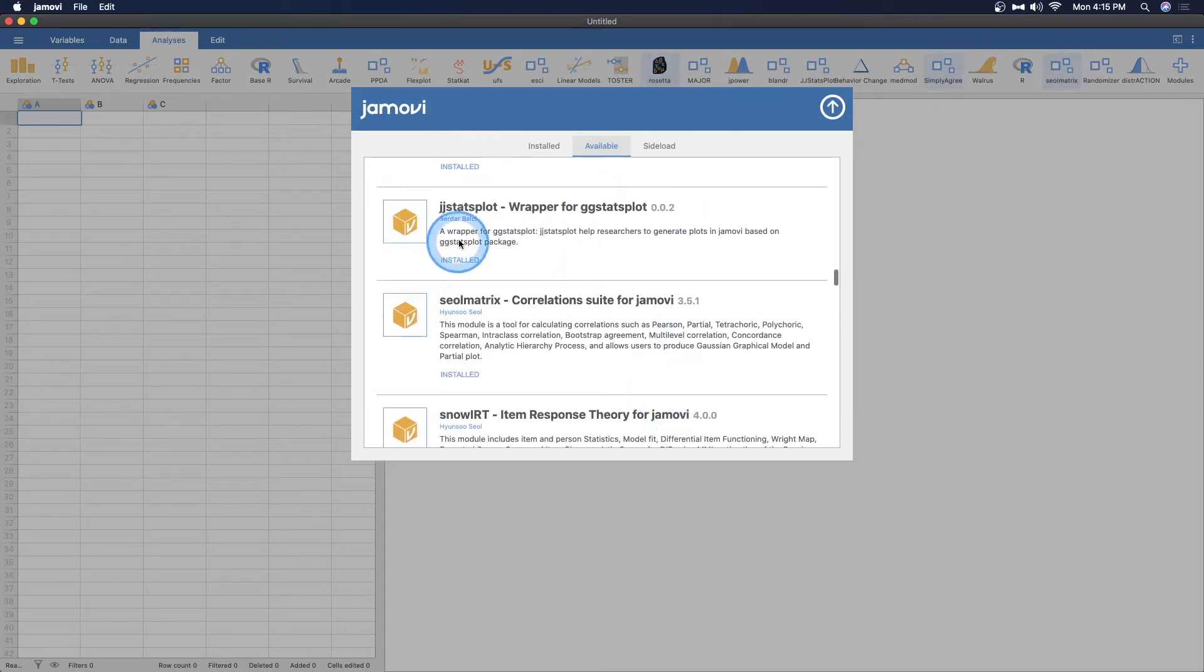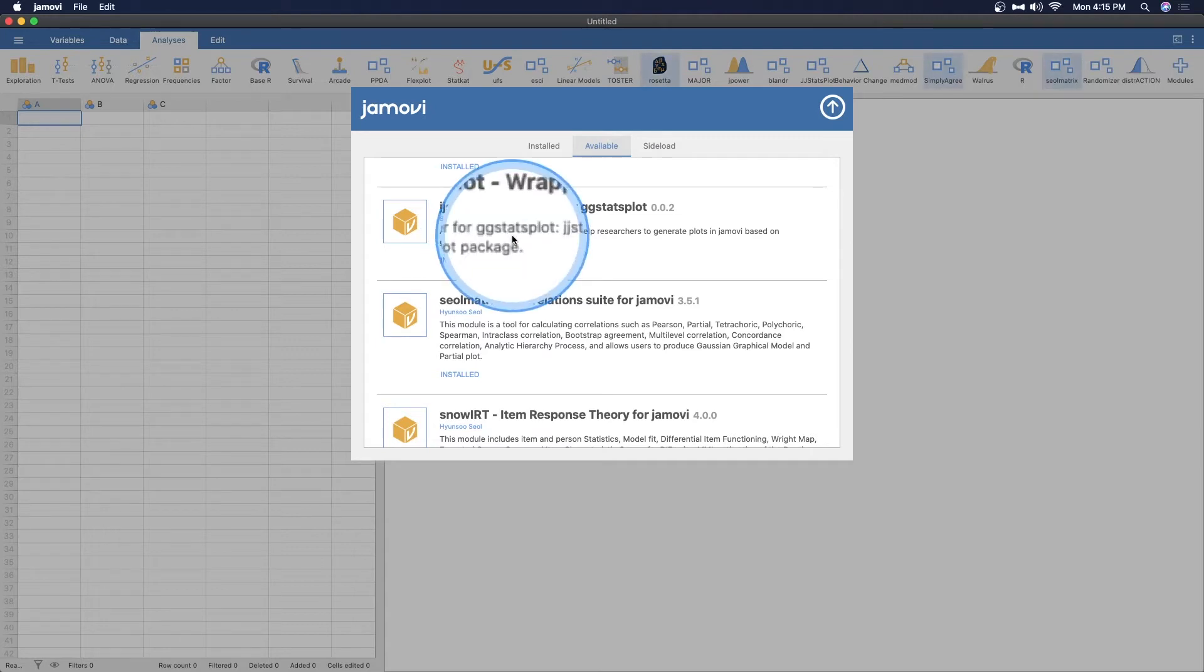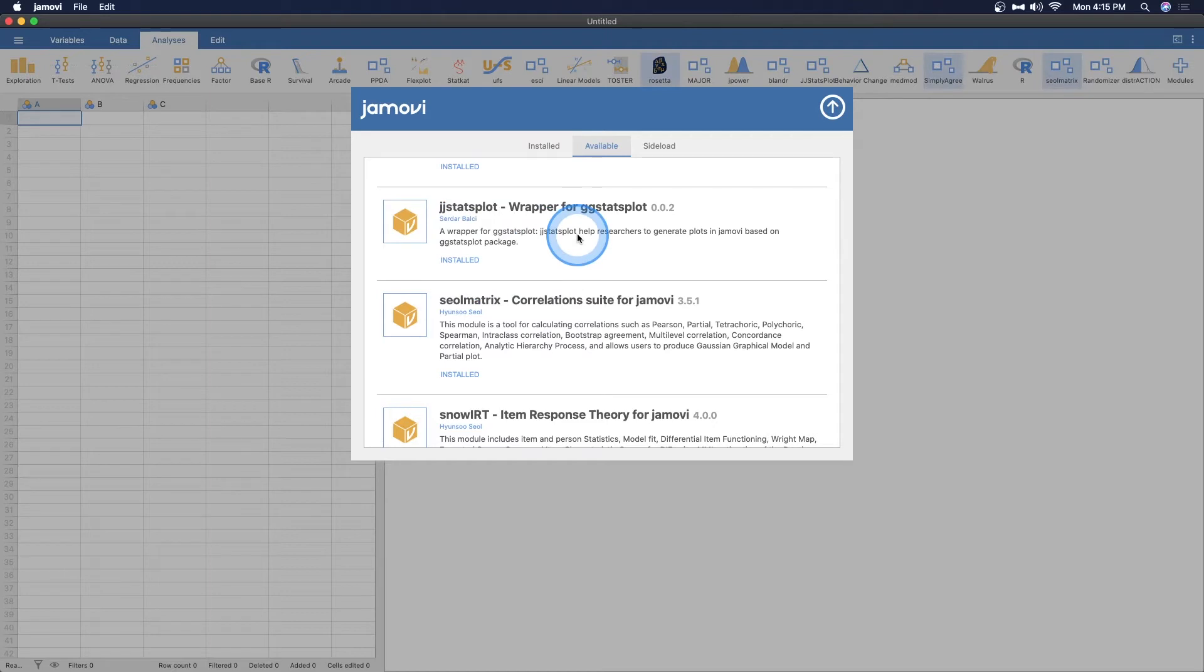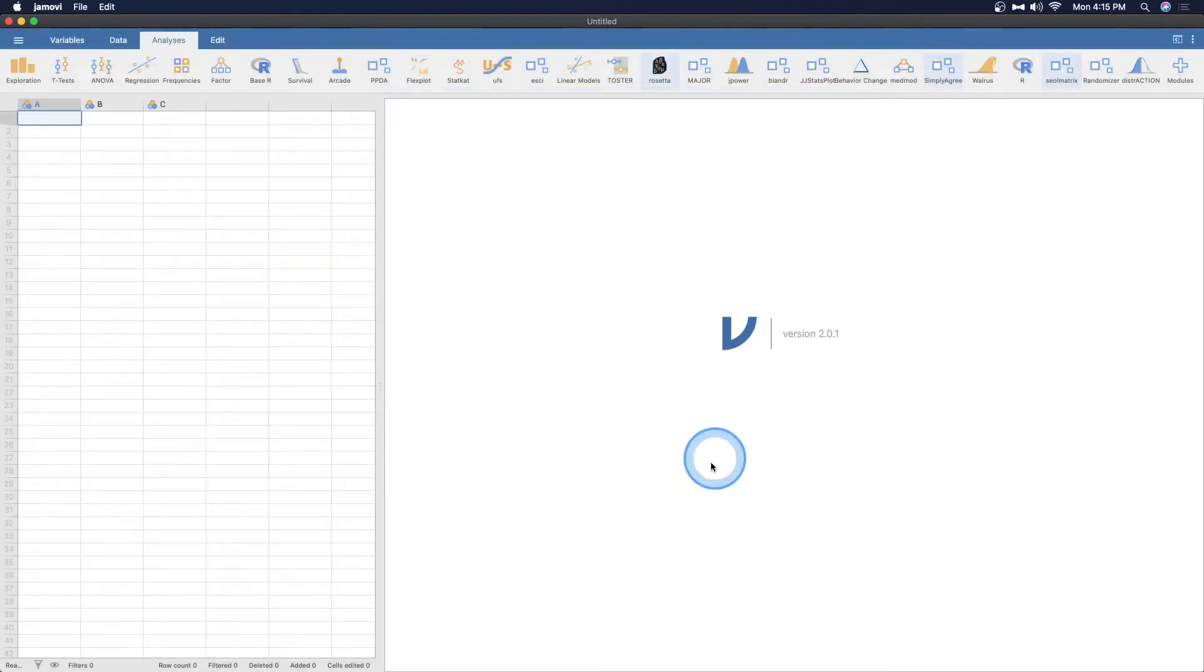You can see that I've pretty much installed them all to see what they look like and what they do because I love this program so much. And so you're going to want to find it. Oh, there it is. JJ Stats Plot by Sidar Balci, a wrapper for GG Stats Plot. Now, GG Stats Plot is a phenomenal R package.